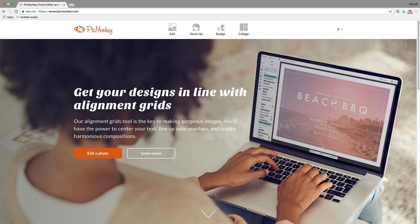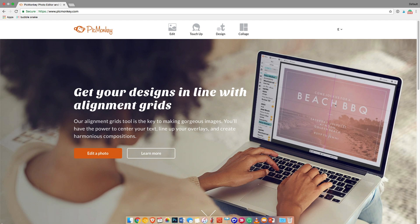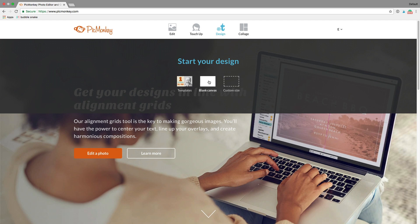I'm going to show you right now how to create a pin for Pinterest using PicMonkey. When you go to PicMonkey, you can sign up for a free trial at seven days. So once you log in, we're going to go to Design, and we're going to use a blank canvas.